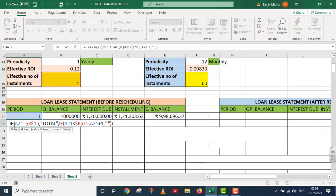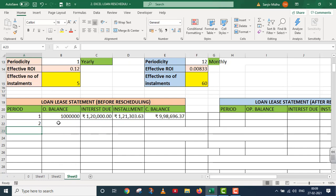Agar A21 mein value 1 hai, aur B15 mein 5 hai — kya 1, 5 ke barabar hai? Answer is no. To true part (total wala) execute nahi hoga. False part mein naya IF shuru: kya A21 (value 1) less than B15 (5)? Answer is true. To A21 mein ek add karo — Excel ne 1+1=2 yahan add kar diya. Period ke andar aglee value 2 aa gayi.